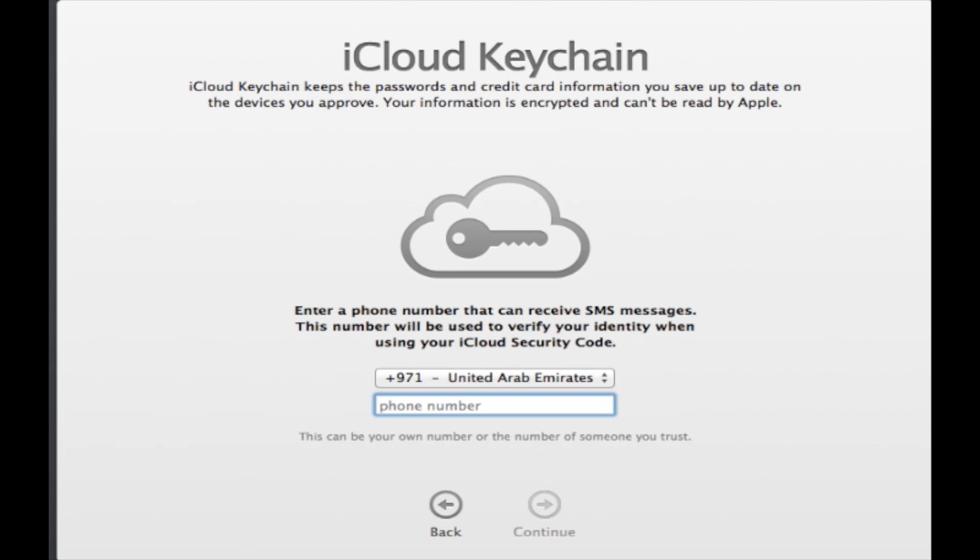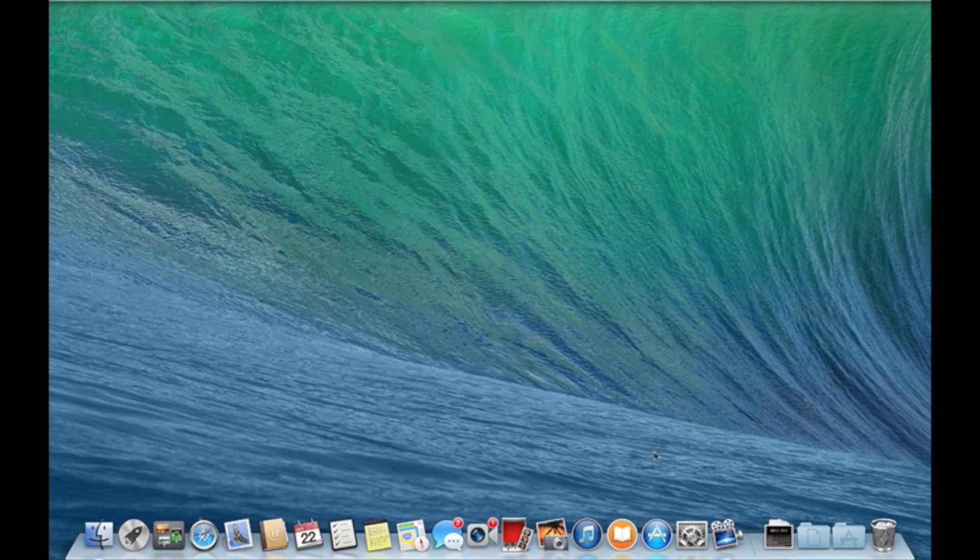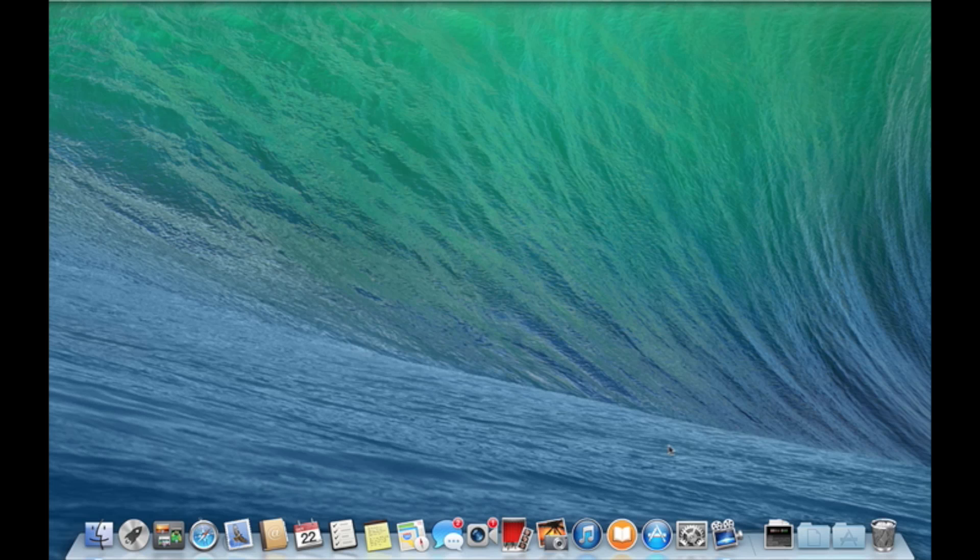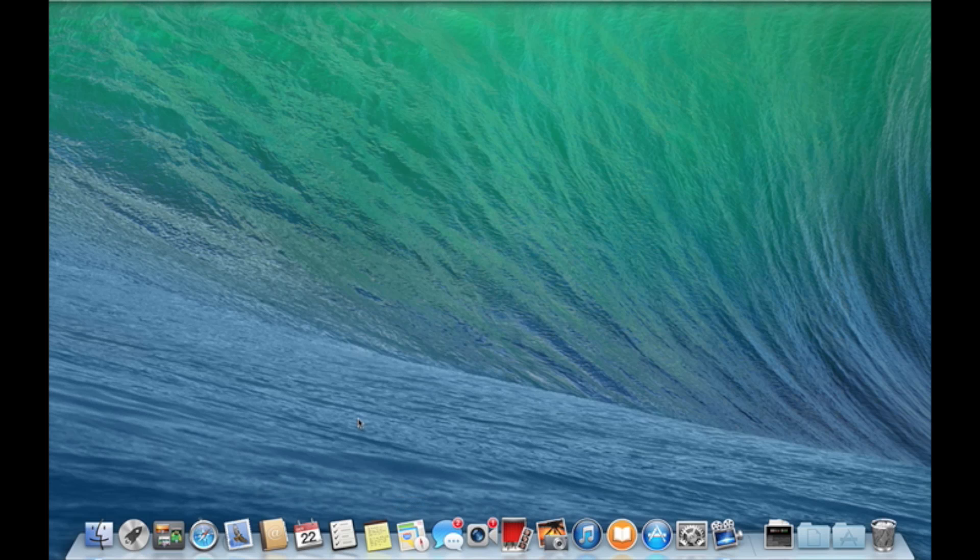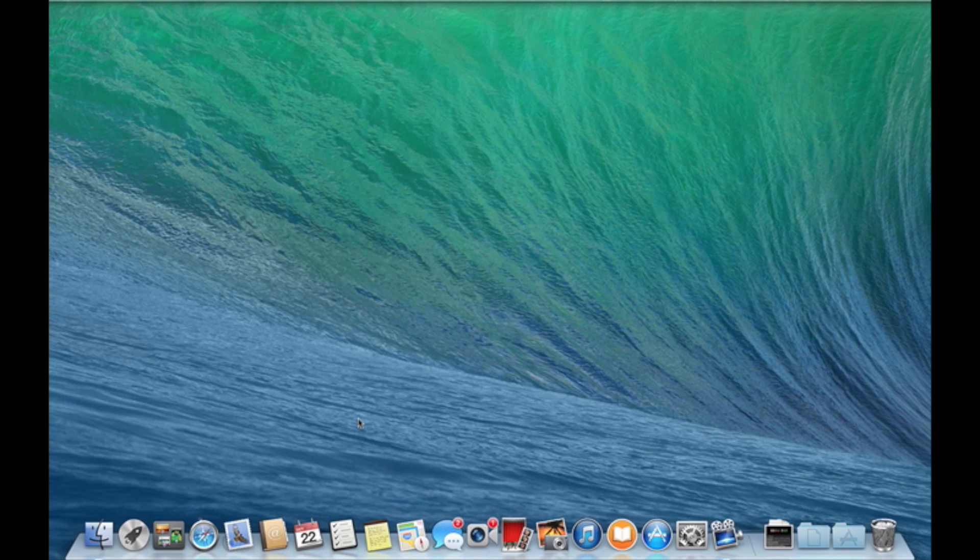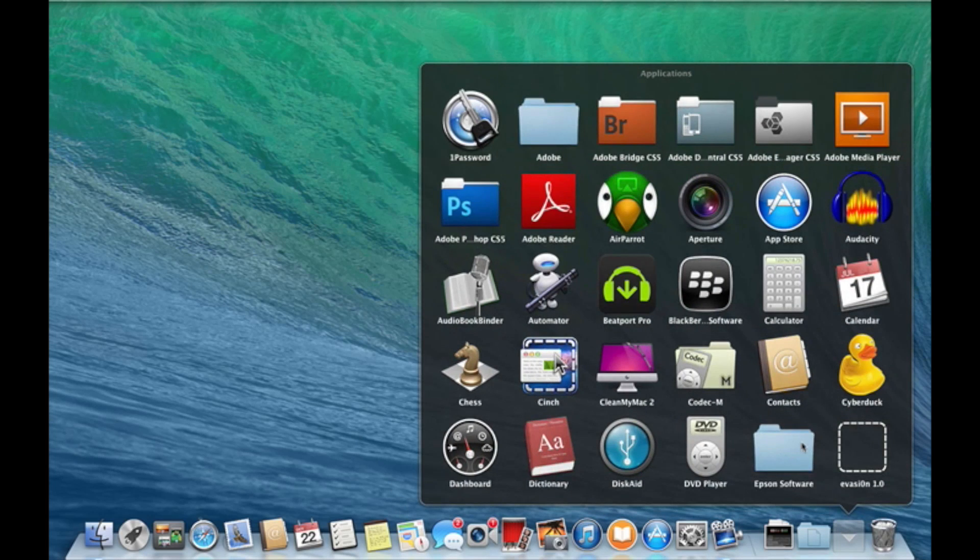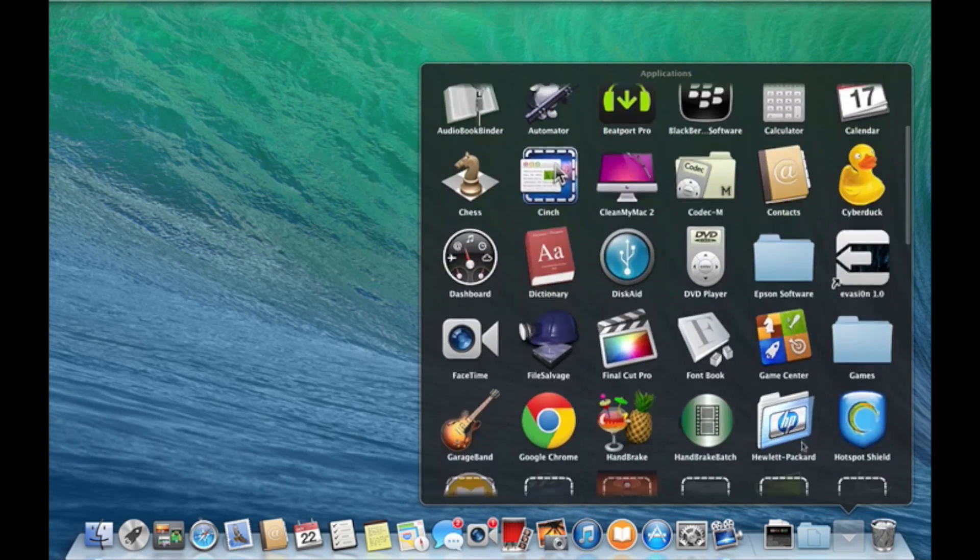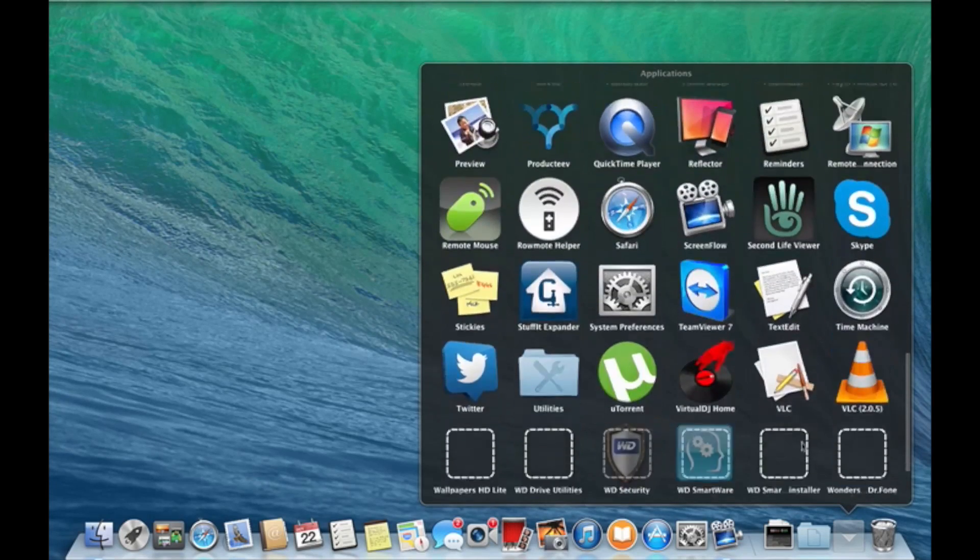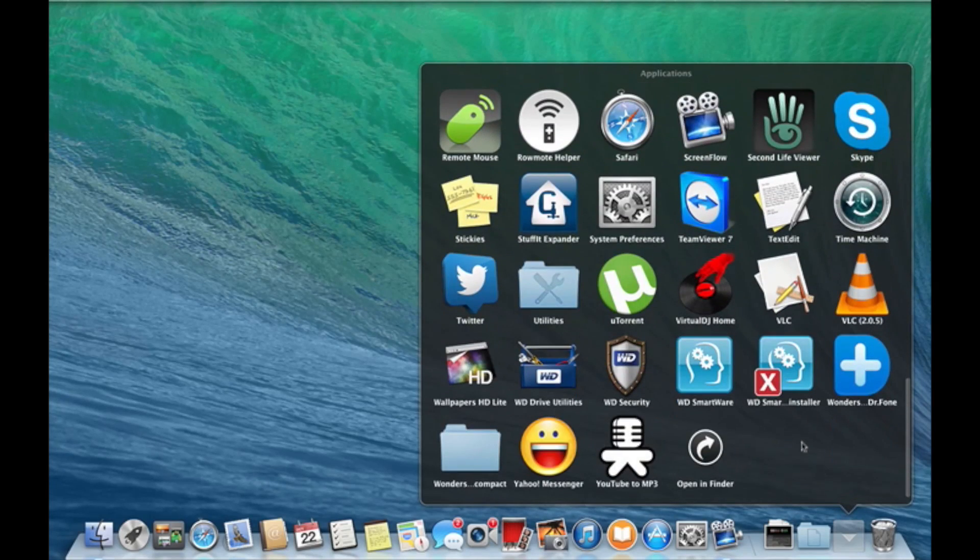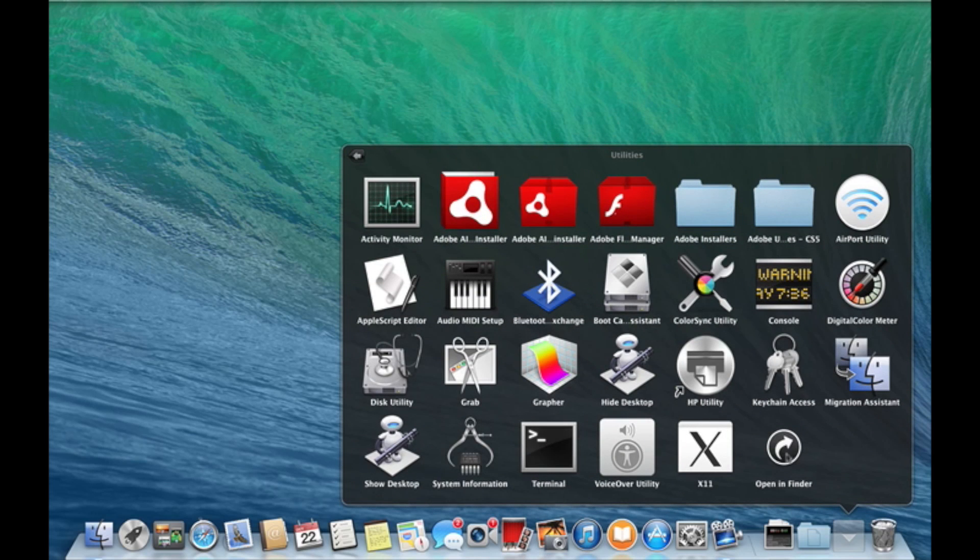As you can see on my screen right now, I'm already set and done. And as you can see, we have iBooks here and Maps, just new features on Mavericks added to our dock. I'm just gonna go into my applications and see whether there are any changes.